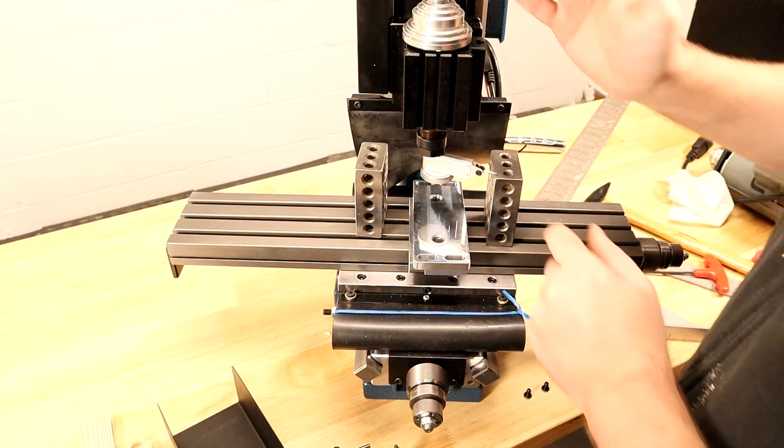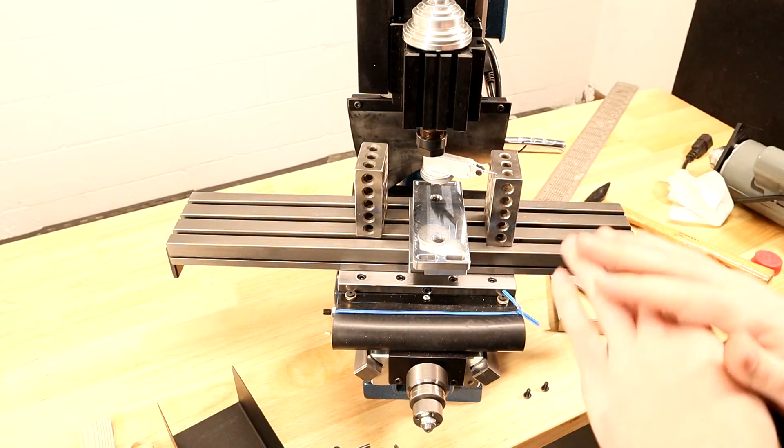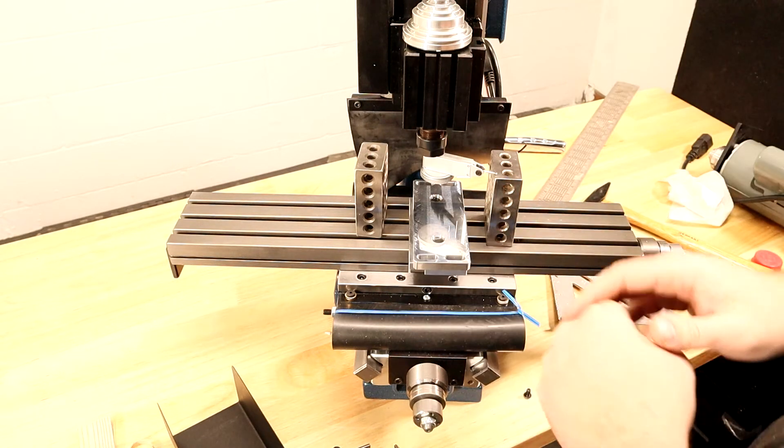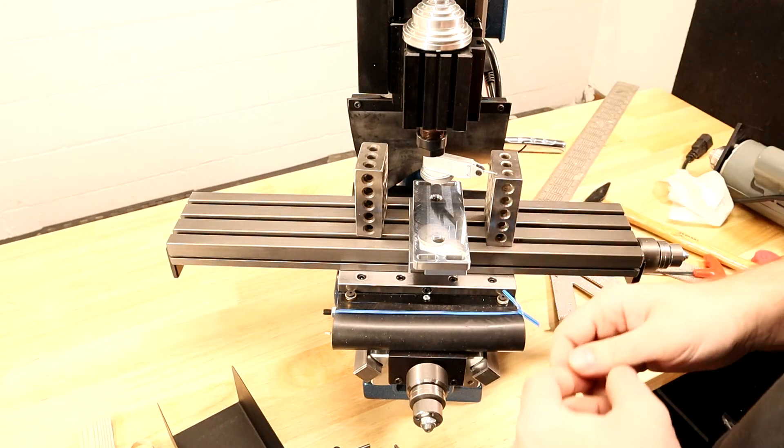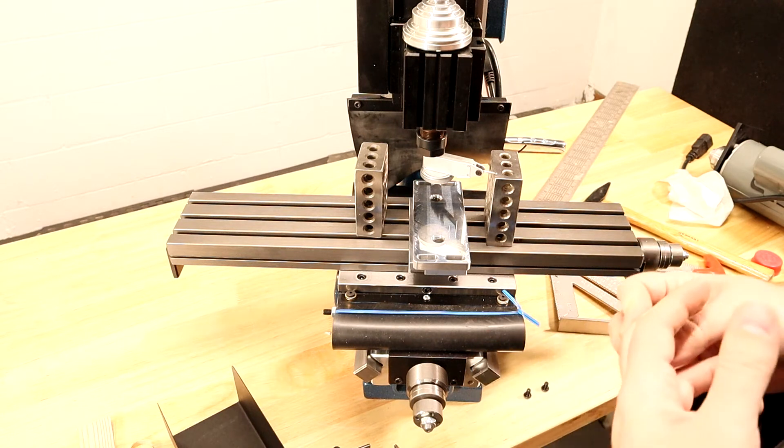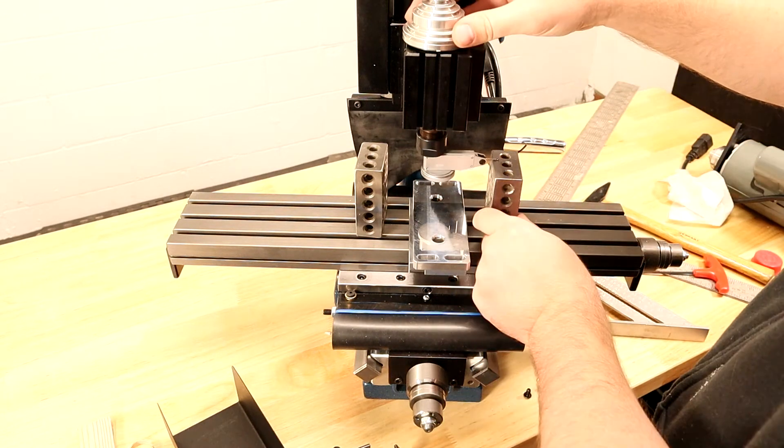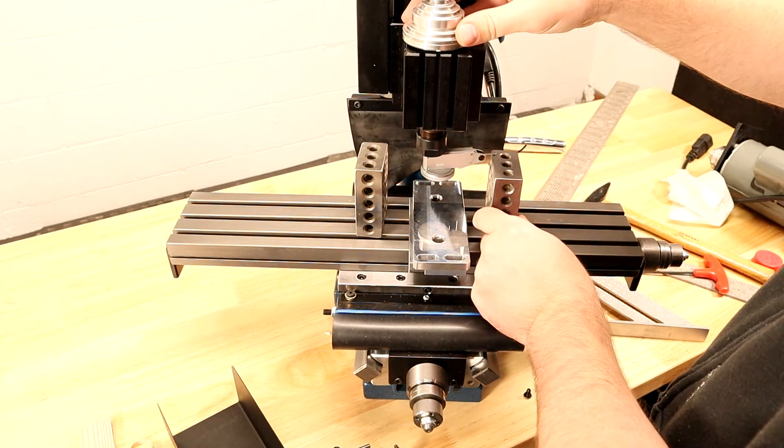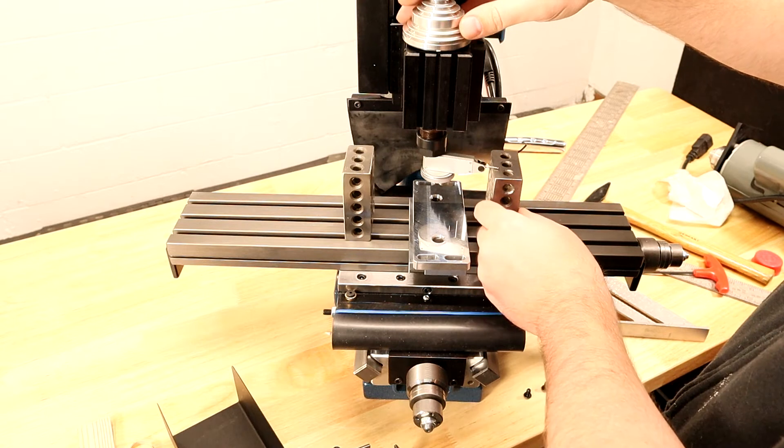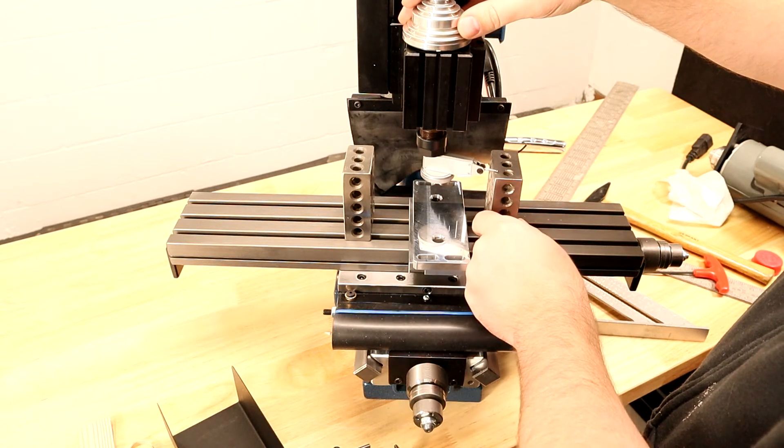I'm just going to turn my indicator to see if it moves front to back. No noticeable change in the value - that's incredible for a small machine, maybe one thou. Let me move this to the other side and see if it breaks from zero.